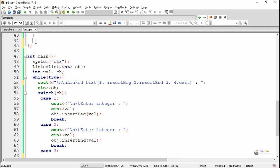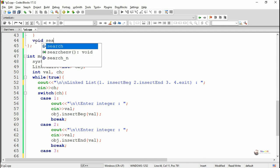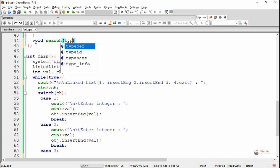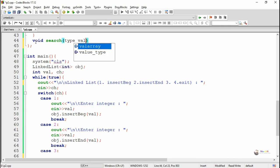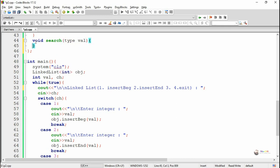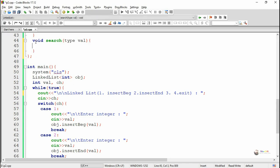In addition to all these methods, we are discussing a new method which is 'search', which is used to search whether a particular value is present in the nodes of the linked list. We have to search all the nodes present in the linked list and check whether their data is the same as VAL.